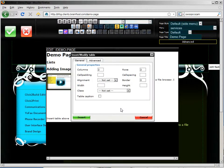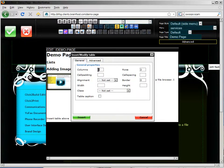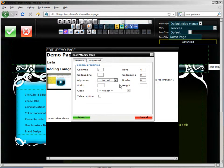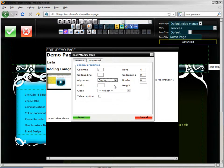The insert table dialog comes up and I'm going to modify some of the settings. First of all I want three columns and four rows. I'm going to set the cell spacing, the space between cells in the table to zero and the border to zero. I'm going to set the alignment to center. I'm going to center the table in my main content area.